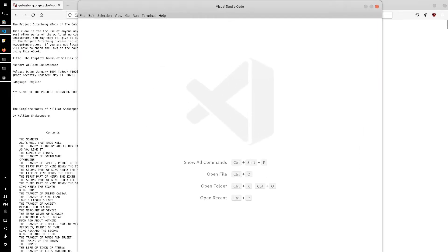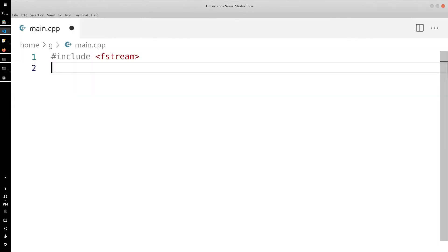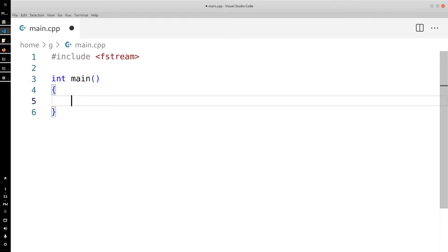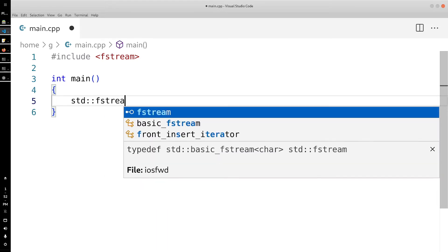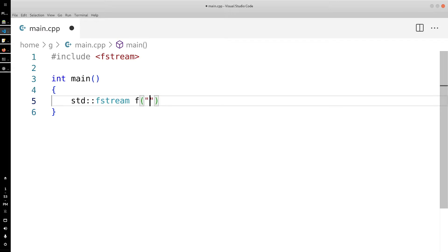Let's get back to it. Let's make a new file. Now that we have that, we are going to create a file stream for the file we just downloaded. We're going to do std::fstream f, and the name of the file here is pg100.txt.